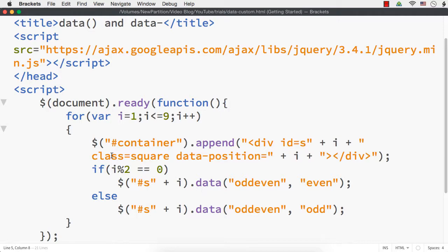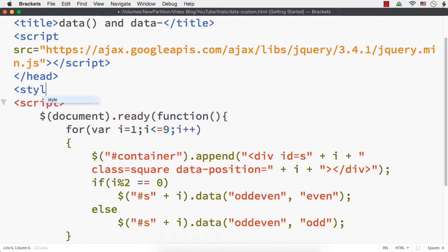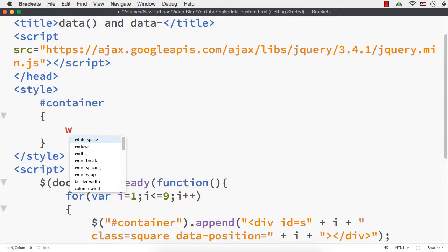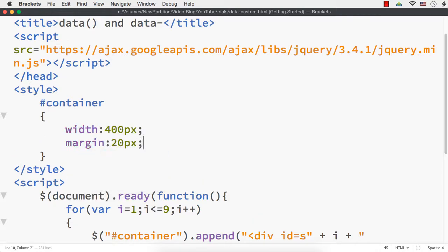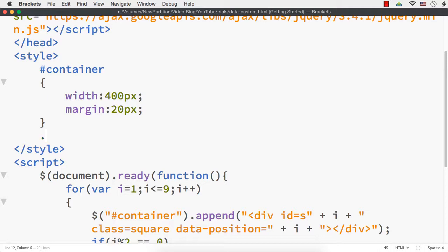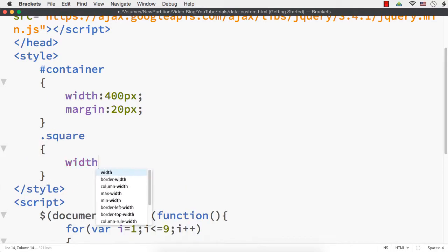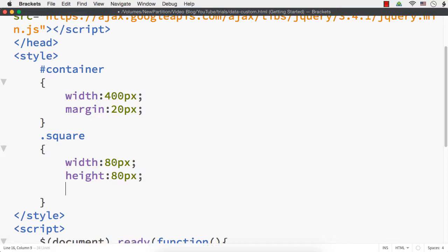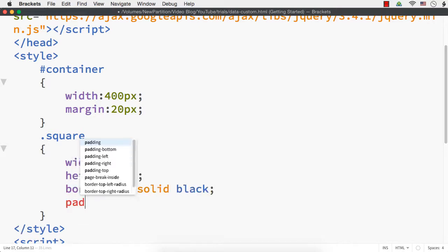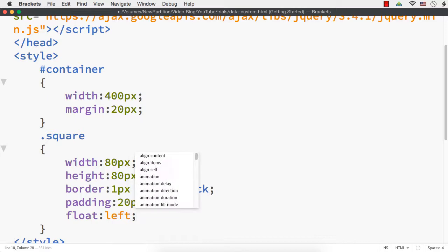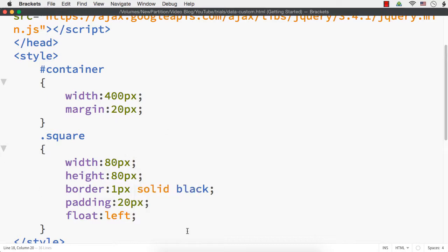Now let me add some CSS so we can see the elements. I'll add the style section and style the main container with a width of 400px and margin of 20px. Then for the 9 elements, I'll use the class name '.square' and set width 80px, height 80px, border 1px solid black, padding 20px, and float left so they display like a tic-tac-toe game. This code was already there with me so I am reusing it.